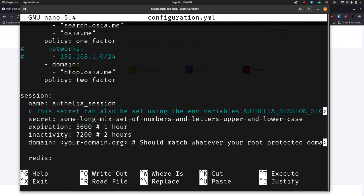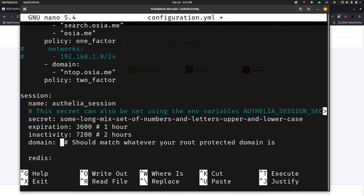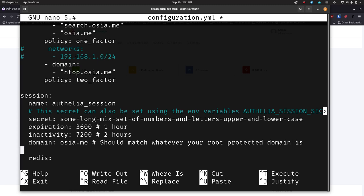Right here we've got the Authelia session. By default it was set to 300 seconds — about 5 minutes — but I changed them to 3600 seconds (one hour) and 7200 seconds (two hours). So if I'm inactive for two hours and come back to the page and try to do something it's going to re-prompt me to log back in. For domain right here you need to put in what your domain is — this needs to match whatever you've set up for your protected domains. So this is going to be osia.me in my case — whatever your domain is, make sure you put it in correctly.